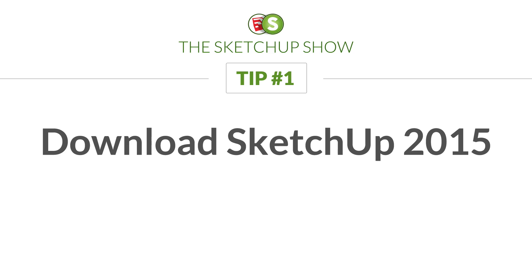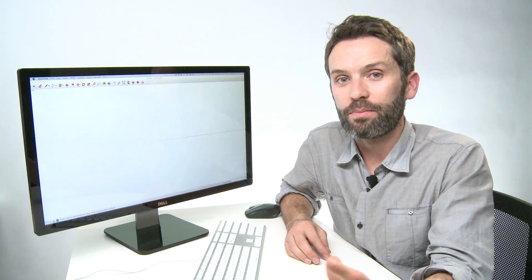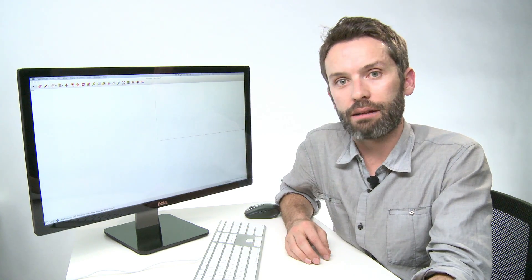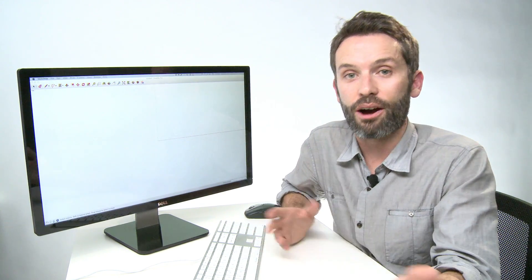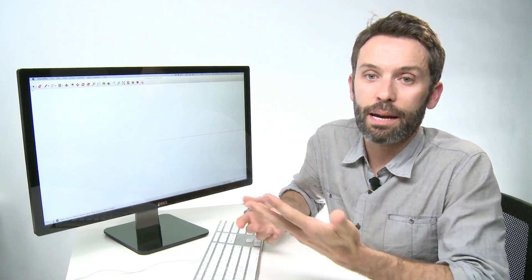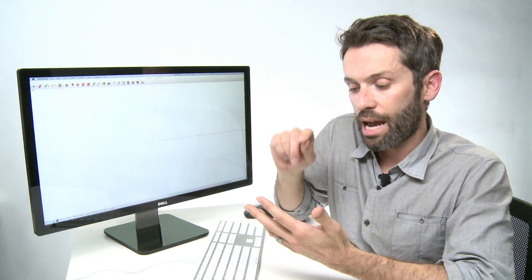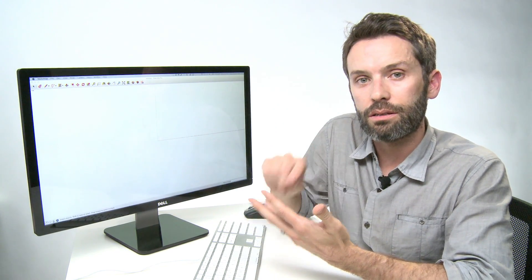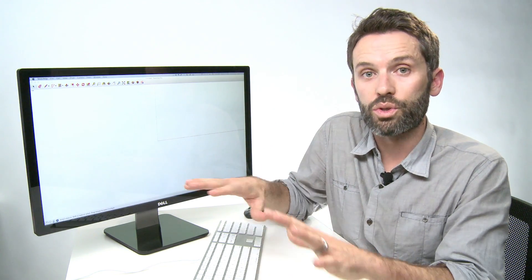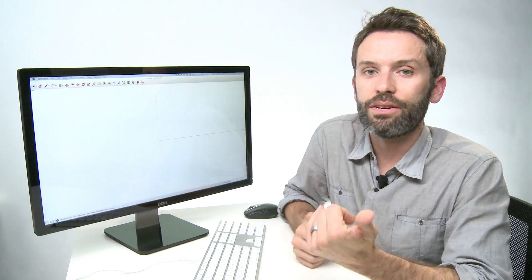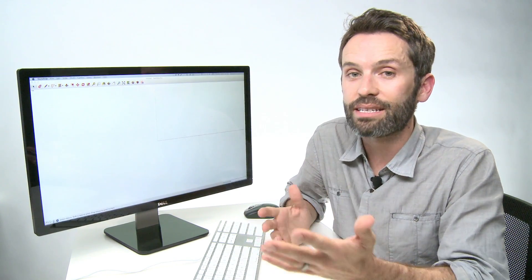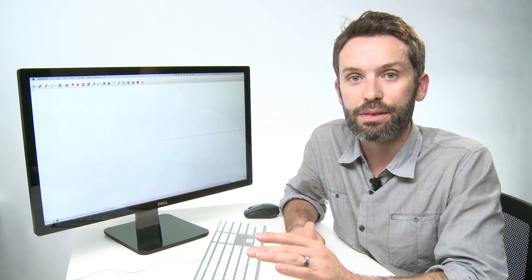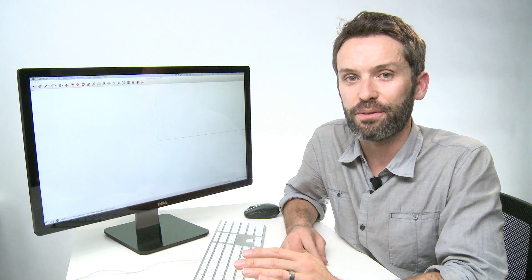SketchUp 2015 is here, and it's 64-bit. If you want just one tip, go download that right now. It'll make you faster automatically. 64-bit basically means that your large models will navigate faster, shadows are faster, tools and commands run quicker, and even your extensions will be faster. Basically everything gets faster with SketchUp 2015.